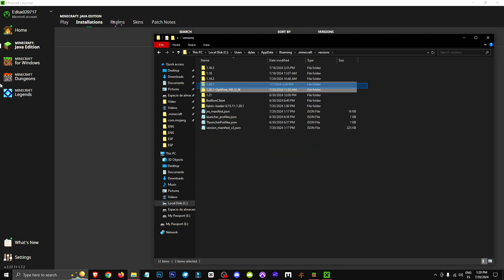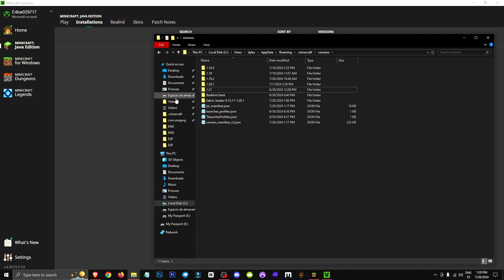For example, I have version 1.20.1 for Optifine. What we'll do next is select this version and hit Delete.